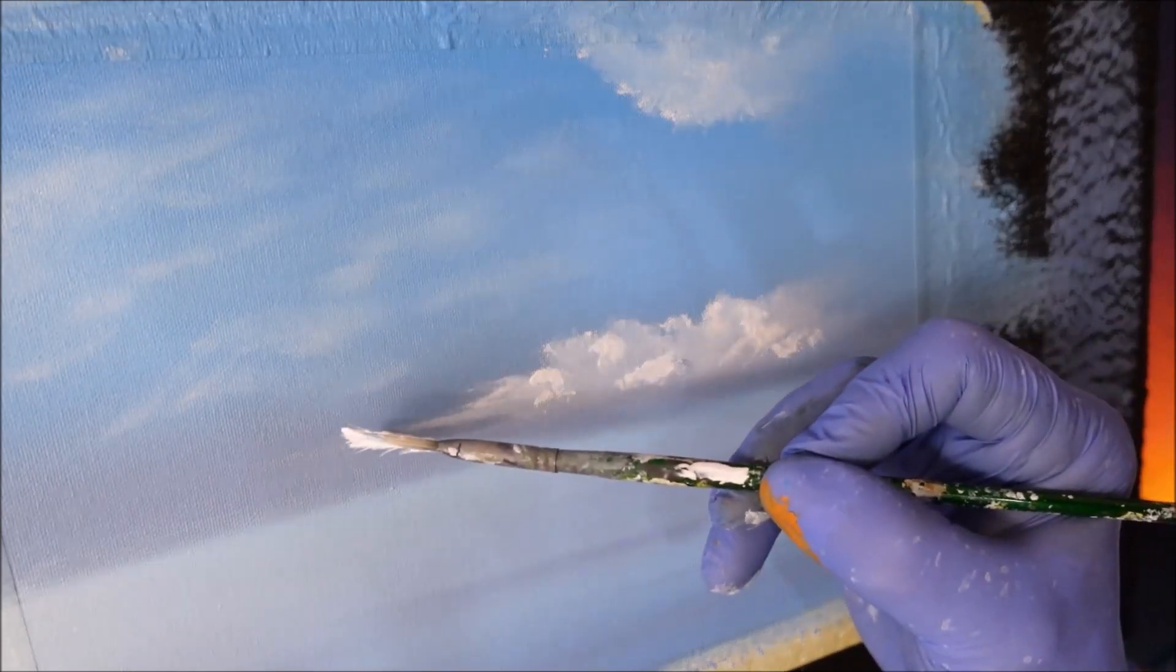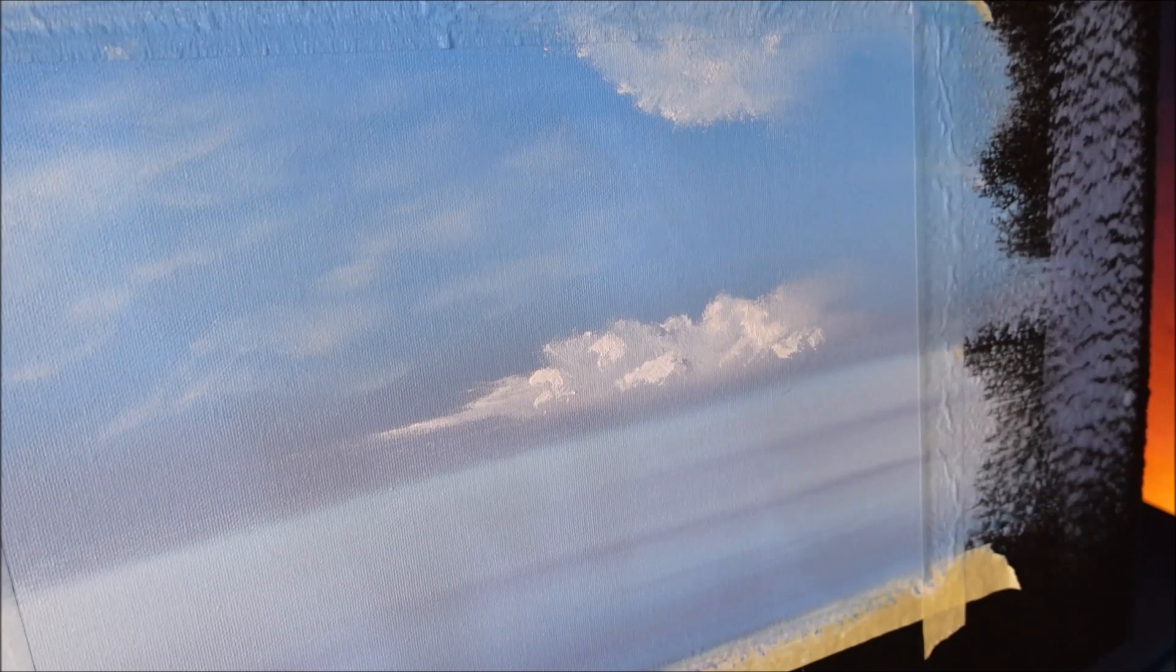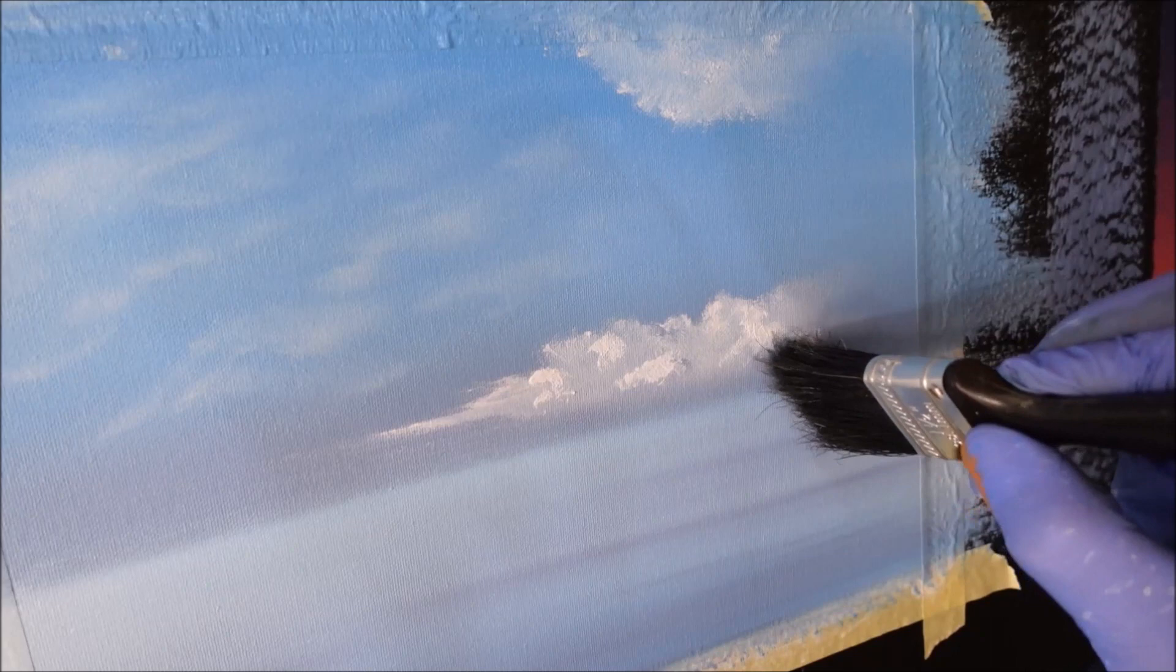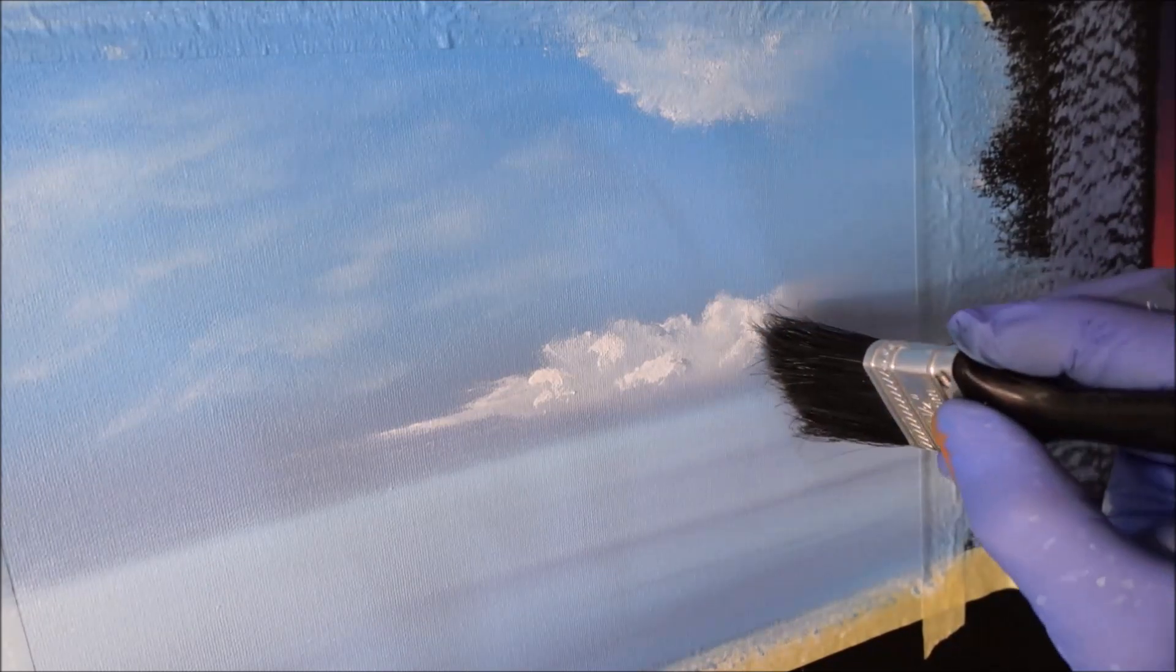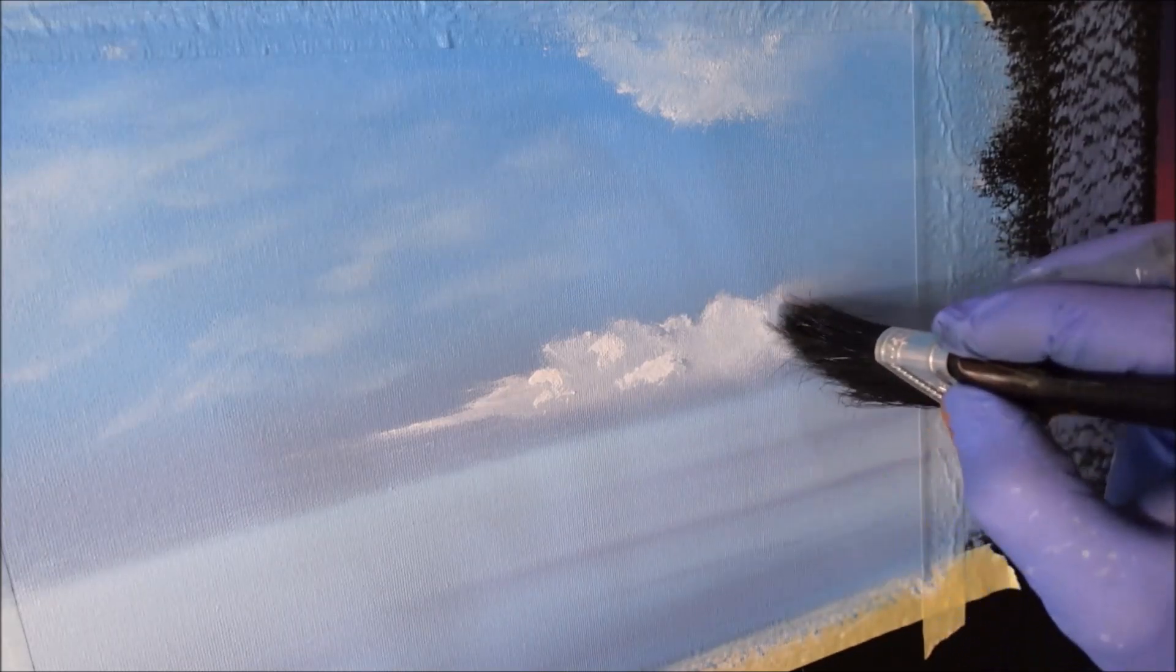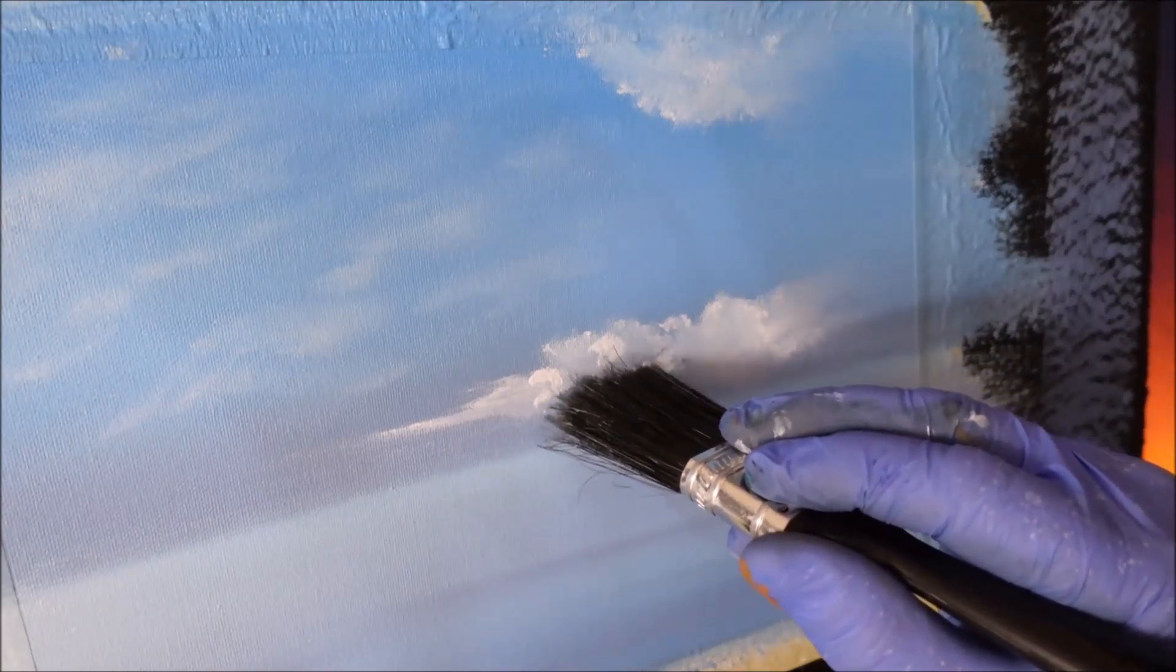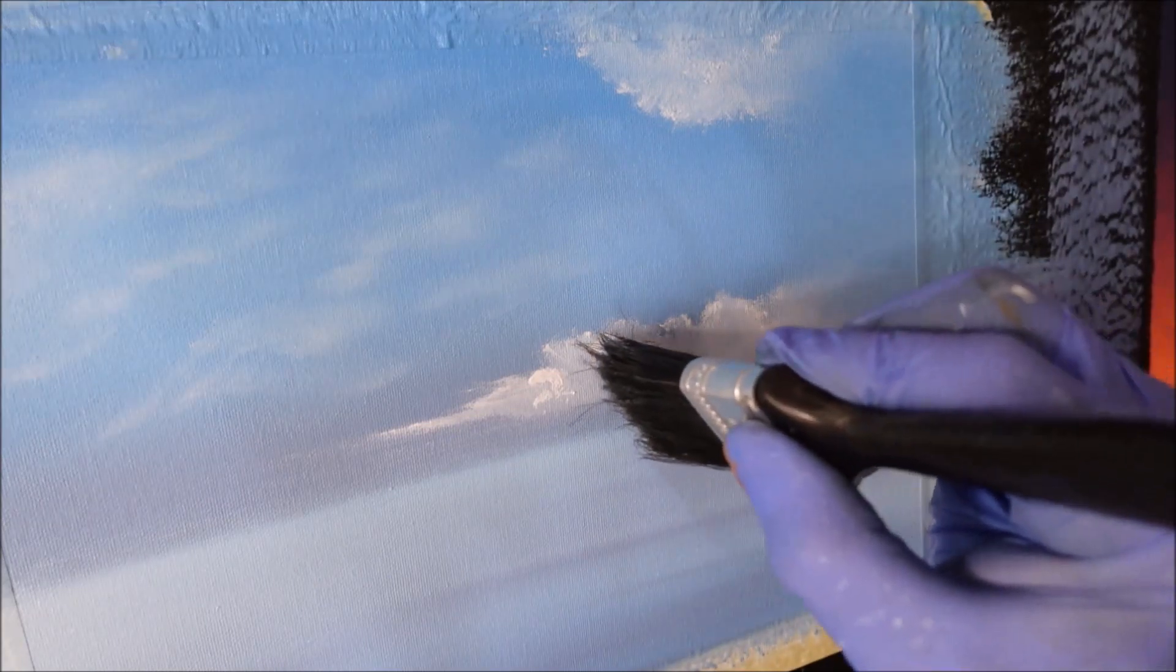Grab your blending brush again and softly settle the hard edges of that yumminess into your cloud, leaving the vibrancy of that bright white. I'm using just a corner of the brush.